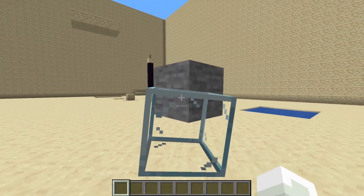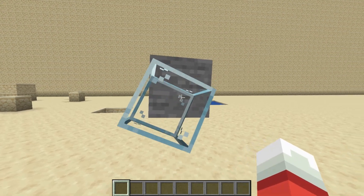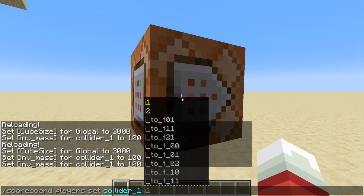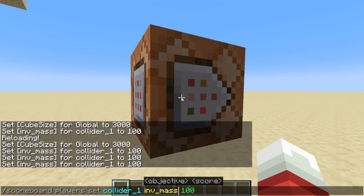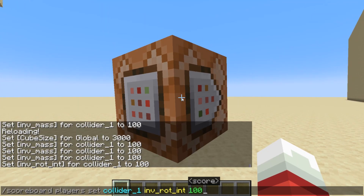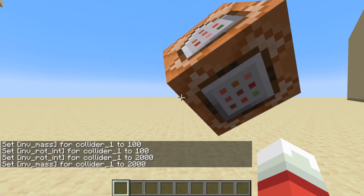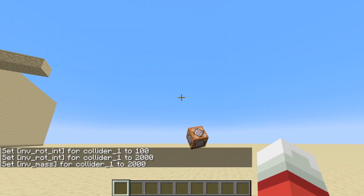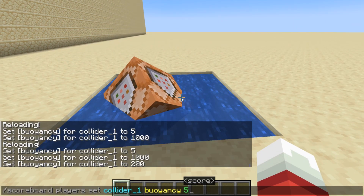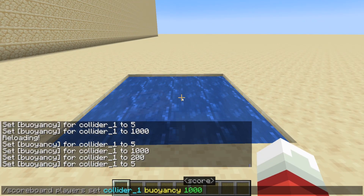Each cube has its own mass and rotational inertia, or actually inverse mass and inverse rotational inertia. Setting slash scoreboard players set collider 1 inv_mass and inv_rot_int to 100 will make a cube barely respond to punches, and setting them to 2000 will make the cube a little touchy. Each cube has a buoyancy value — the default is 200 — and setting it will change whether it sinks or floats.